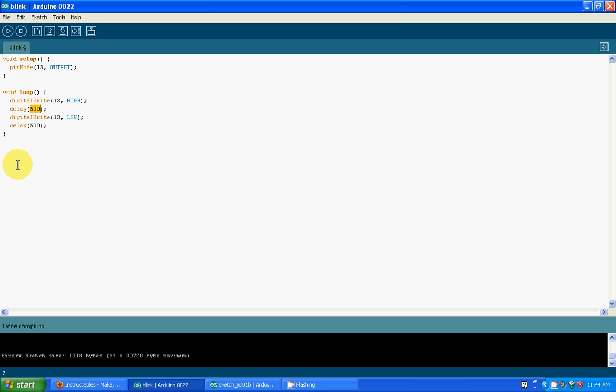Then click enter and type digitalWrite. This time we will turn the positive lead of the LED off, cutting the voltage, which makes the LED blink. Type digitalWrite with parentheses, 13, comma, space, LOW. As I explained before, low means zero, so no voltage. Then parentheses, semicolon. Once again type in delay with the same syntax. We're telling the Arduino to wait for half a second.